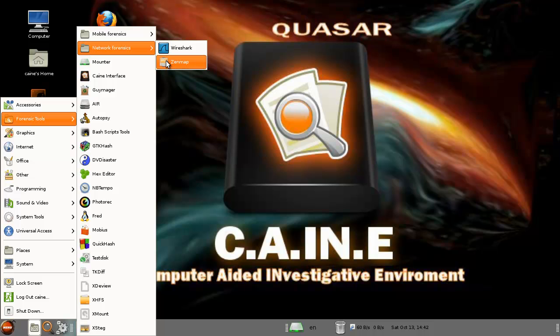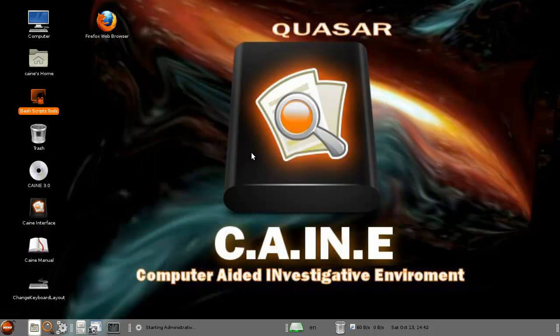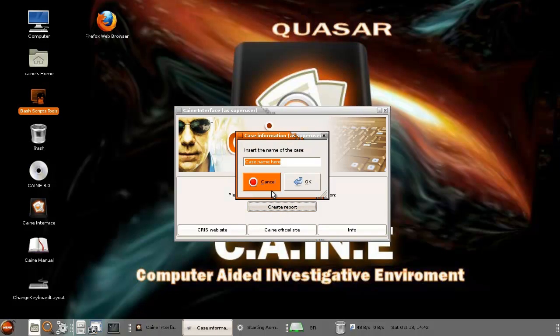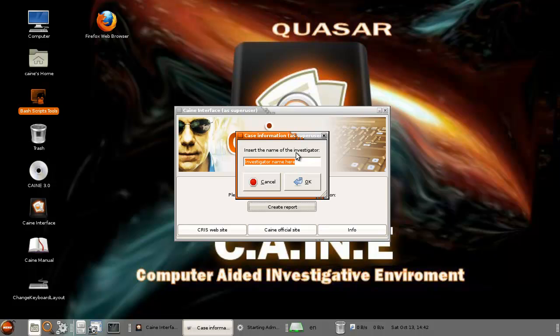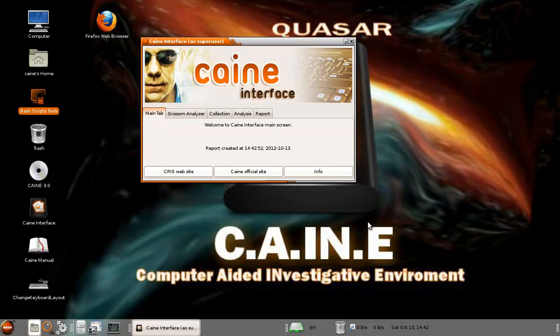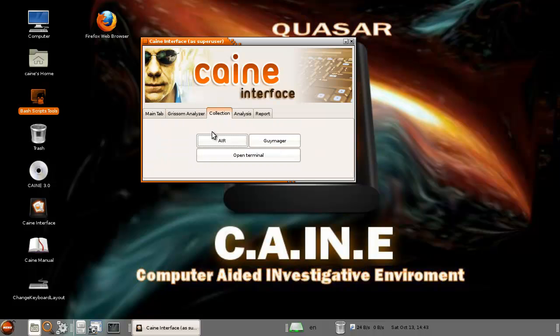We got Wireshark and Nmap, monitor, CAINE interface. What I like is you can do create report and you say the case name there. So just do Spoolware and I'm investigating my own case, can you do that? Yes you can. Now something that's pretty awesome is you can just specify the image of the file name and then you can get all of this information immediately out of it.